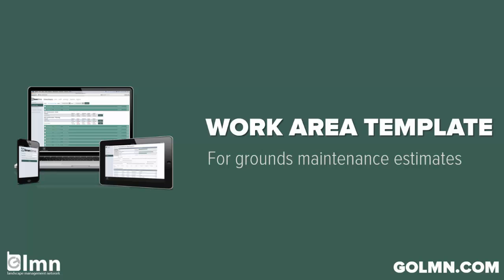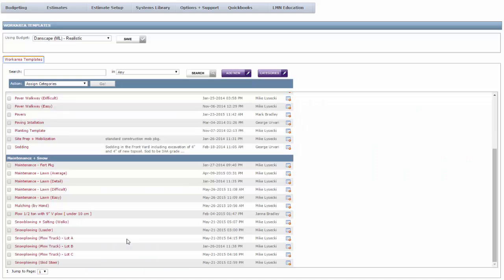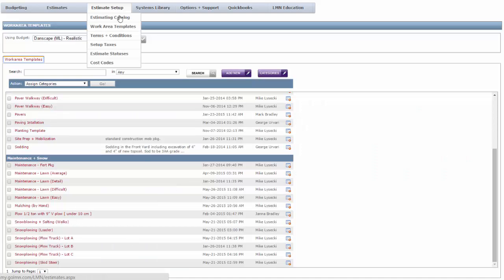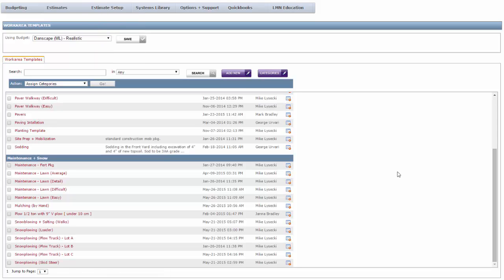Right now I'm going to jump into LMN and I'm here under the Estimates Setup Work Area Templates menu. And these are not estimates yet. They're just templates that we're going to use for estimating.